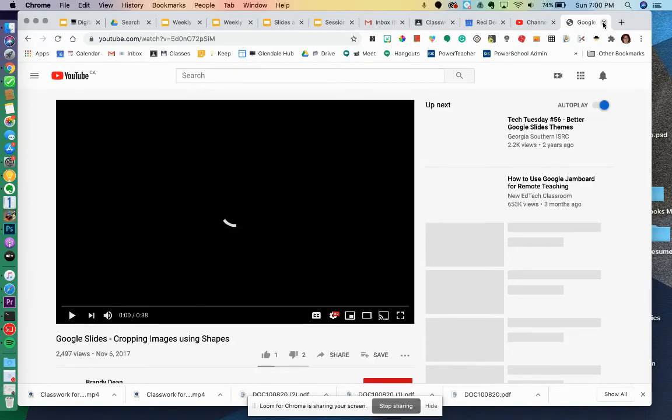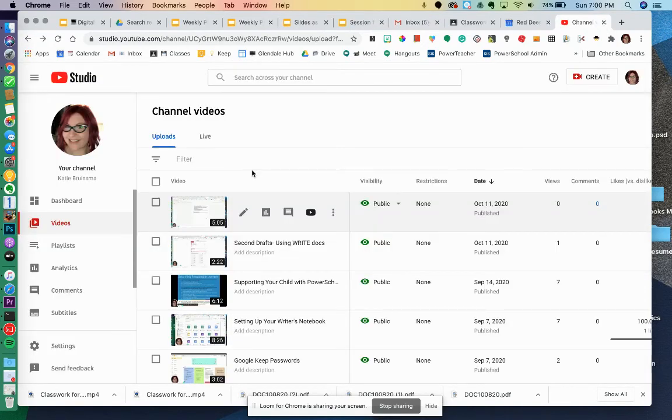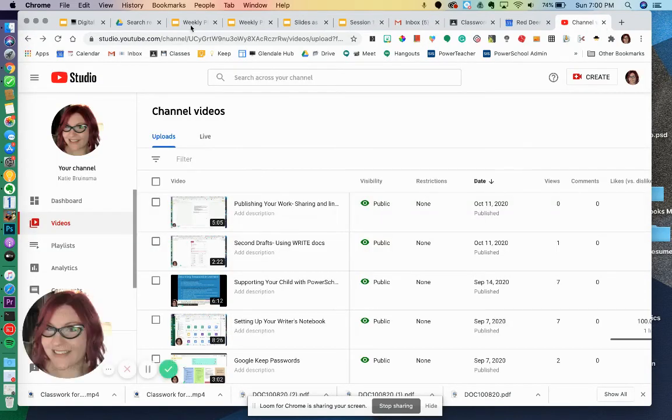Then I watch the video, and if it shows me how, great. And if it doesn't, then I can go back and search it again.